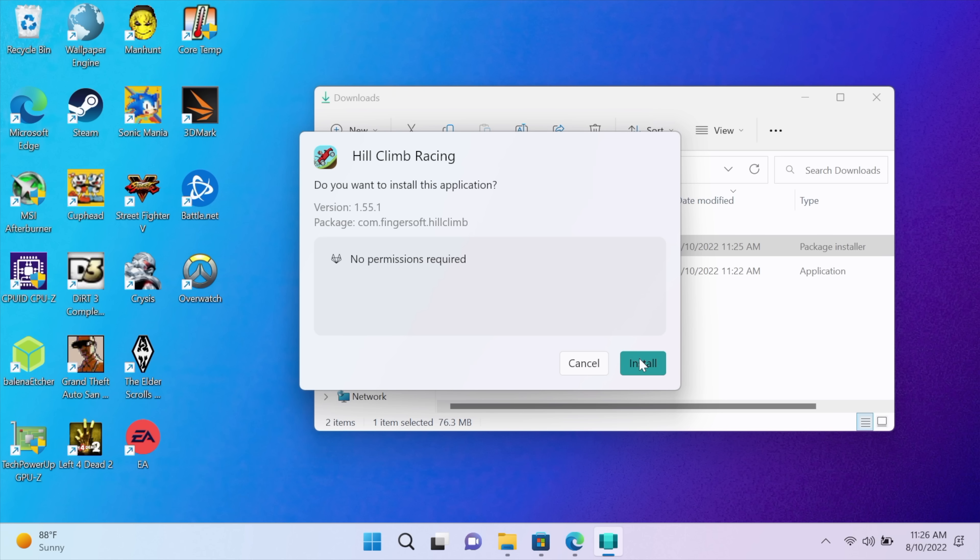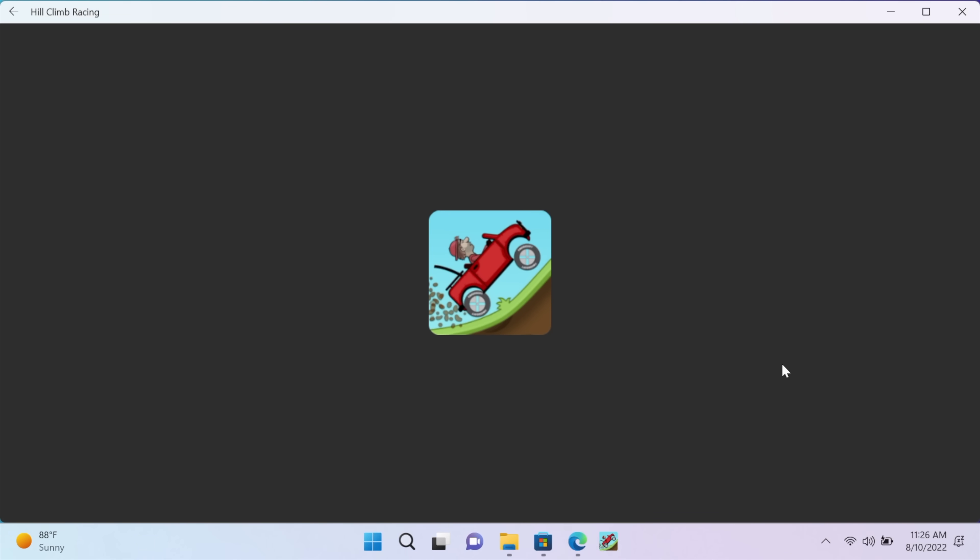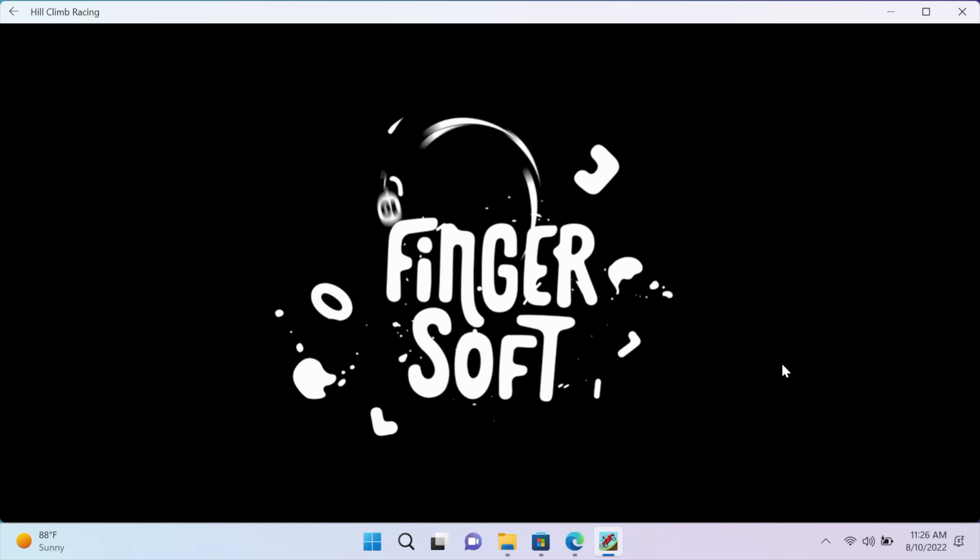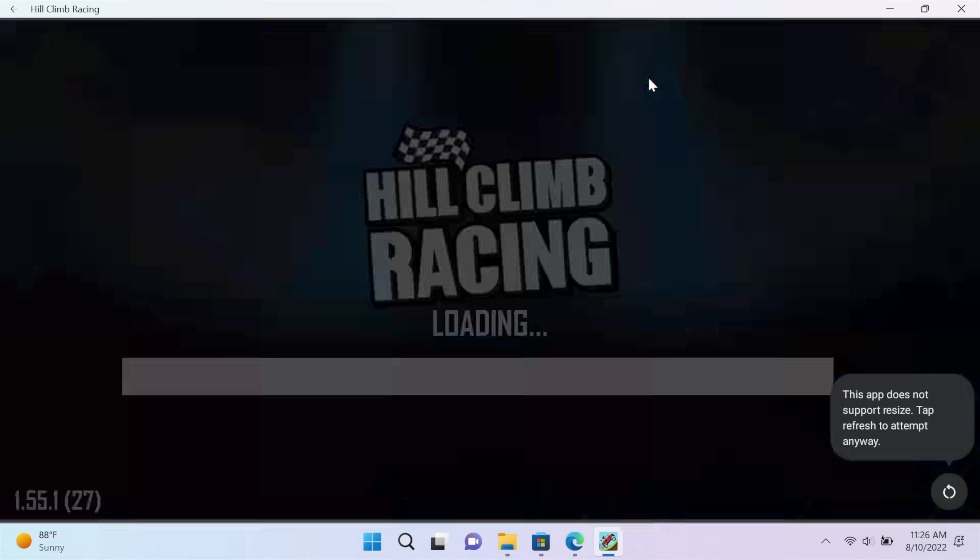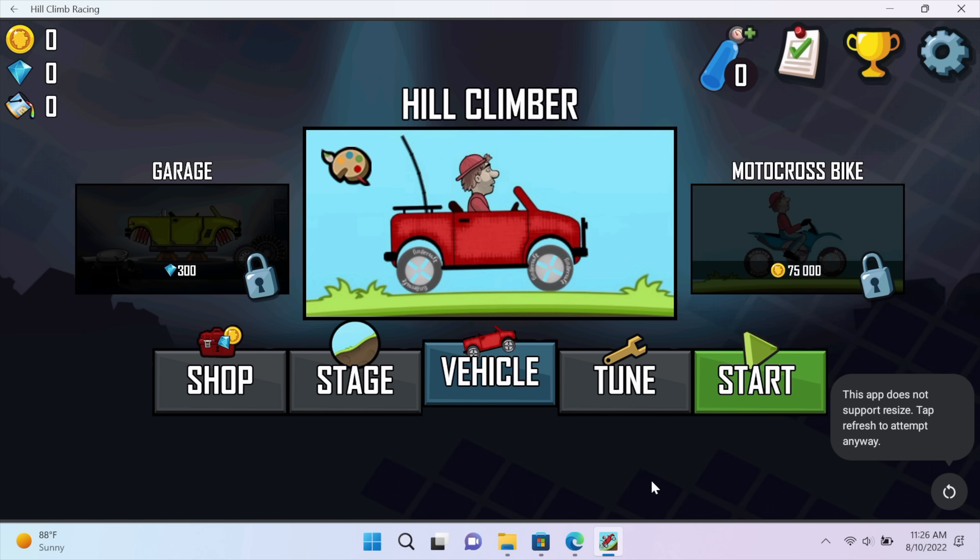And you'll get a little prompt like this. We can cancel or install. We'll go ahead and install it. We can open the app. And now we're running Android apps on our Windows 11 PC. I mean, it's actually pretty simple to do. And you can install individual APKs like we just did with Hill Climber.